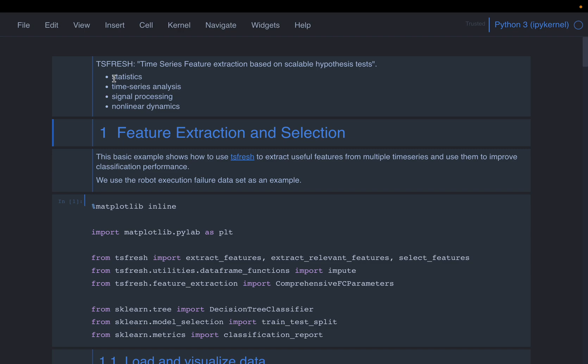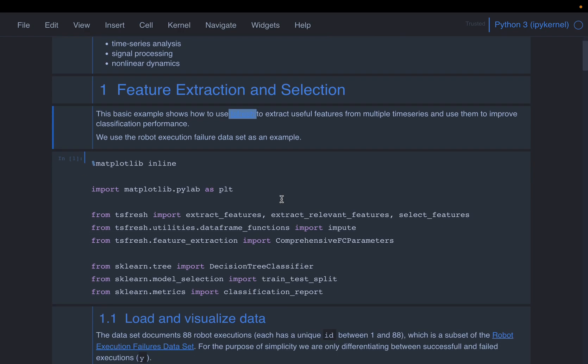It's a very useful library. It has received over 7000 stars on GitHub. I have used it in my projects. It's actually quite good. So all we need to do is install this TSFresh. You can do that using pip install.